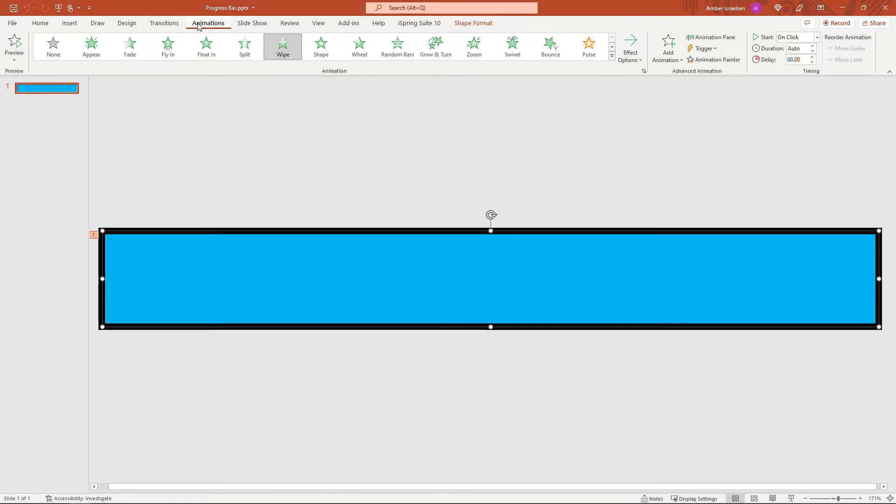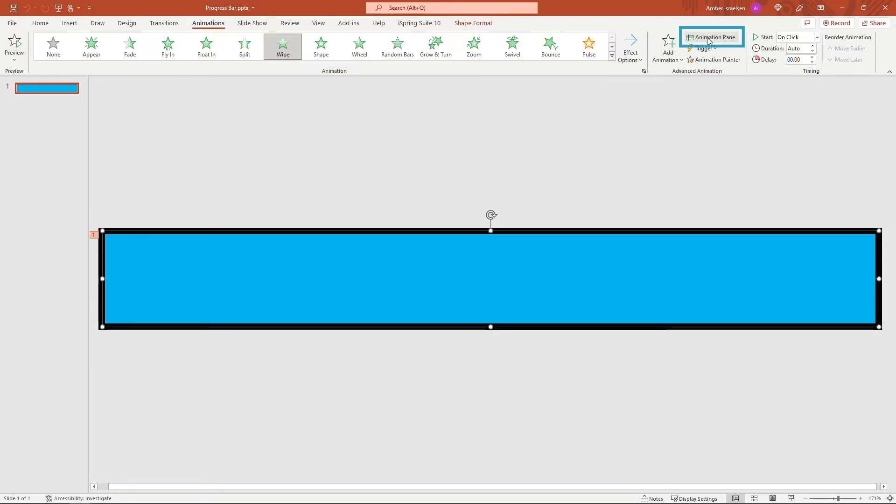So maybe you're at a conference and you have a one hour time slot for your presentation, and you want this progress bar, which is going to become the video, to be the full duration of that one hour. So to do that let's come into the animation pane.